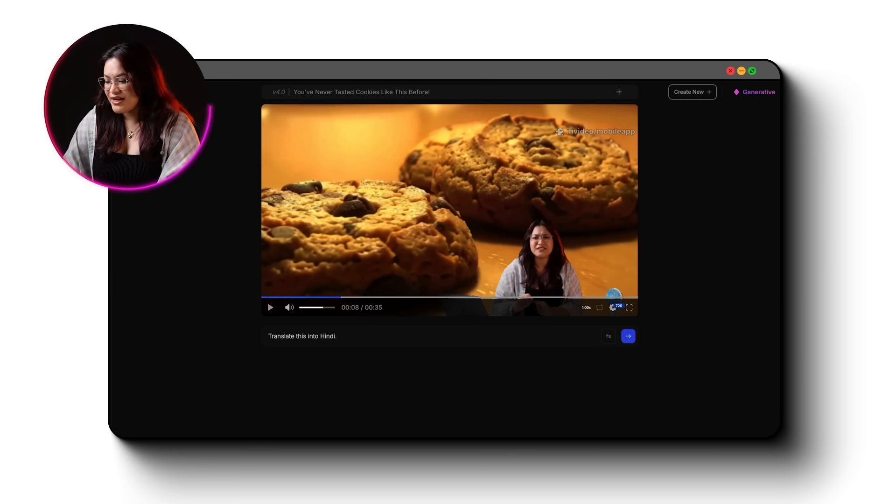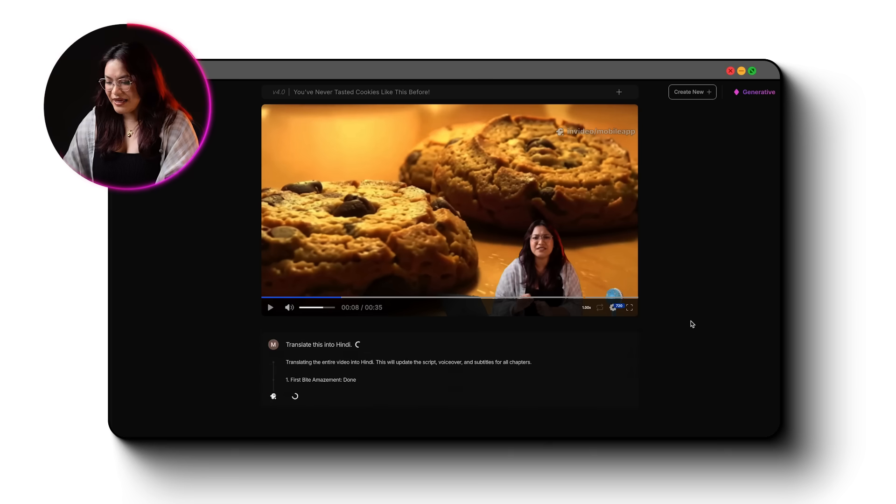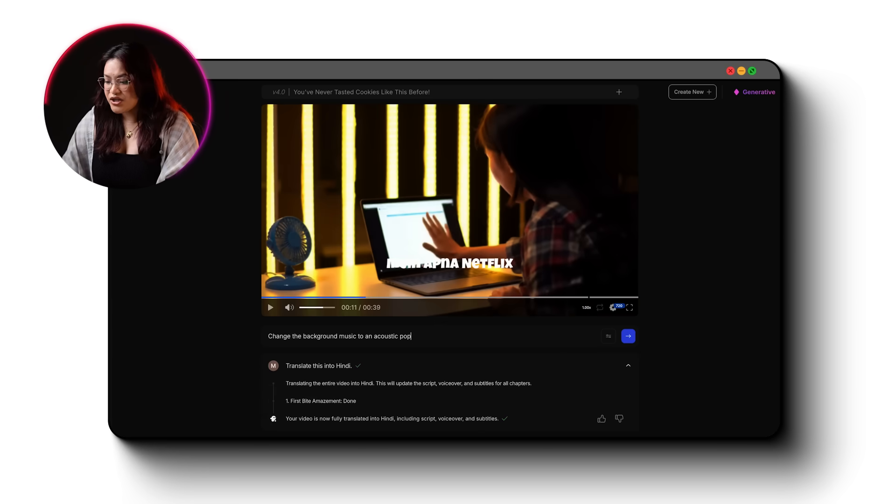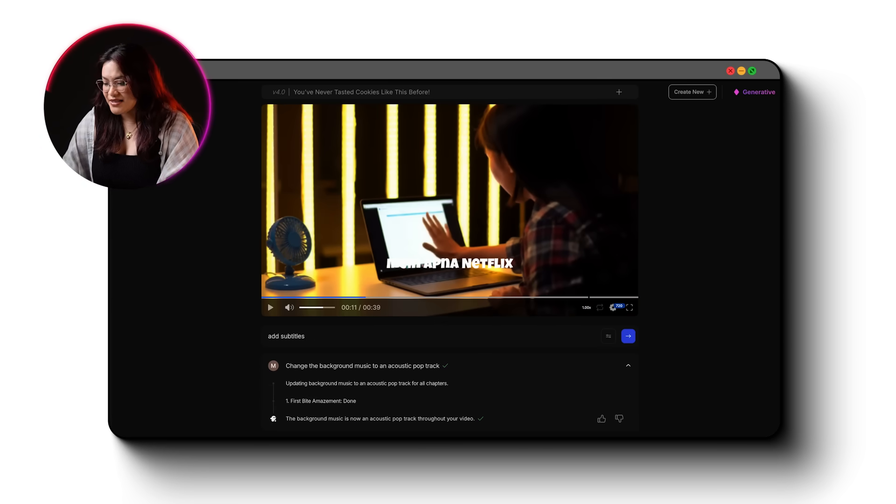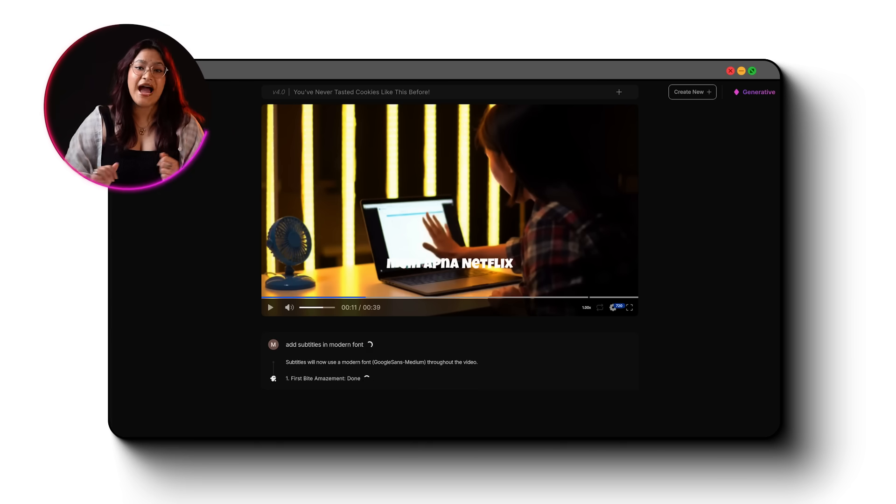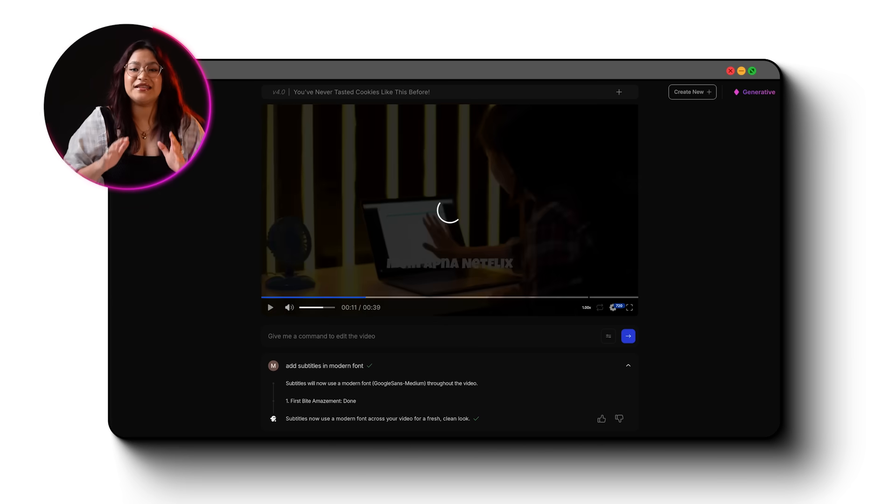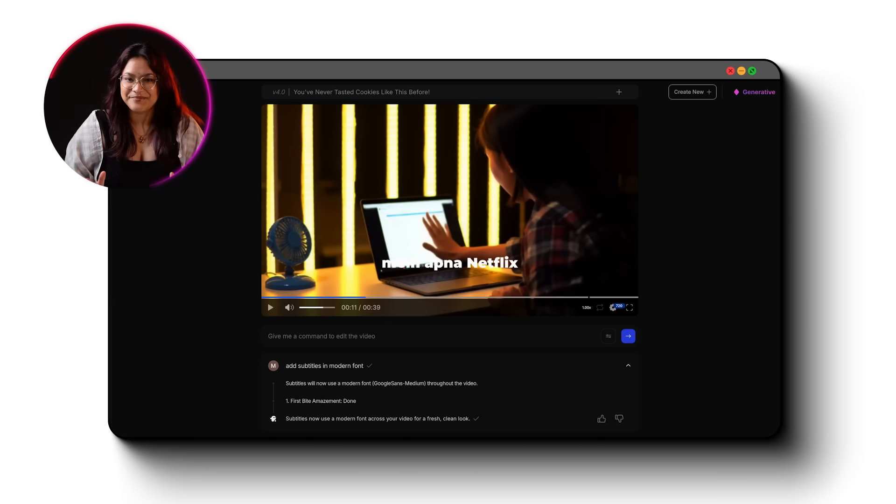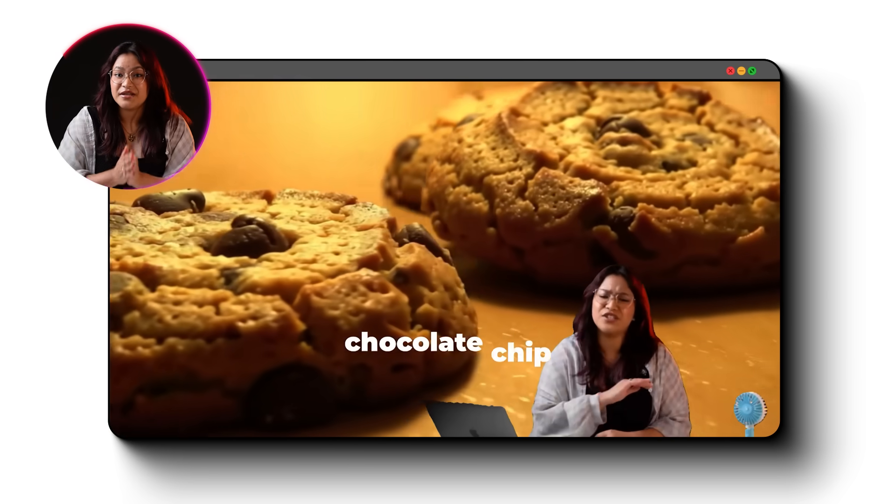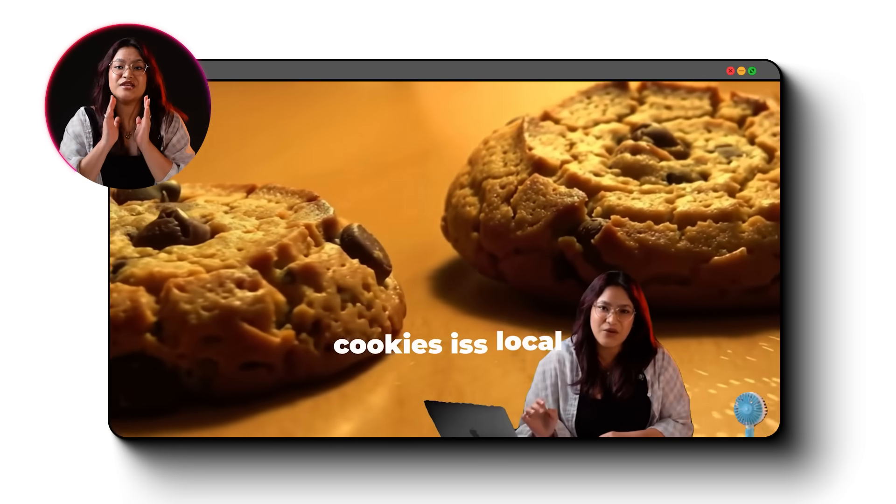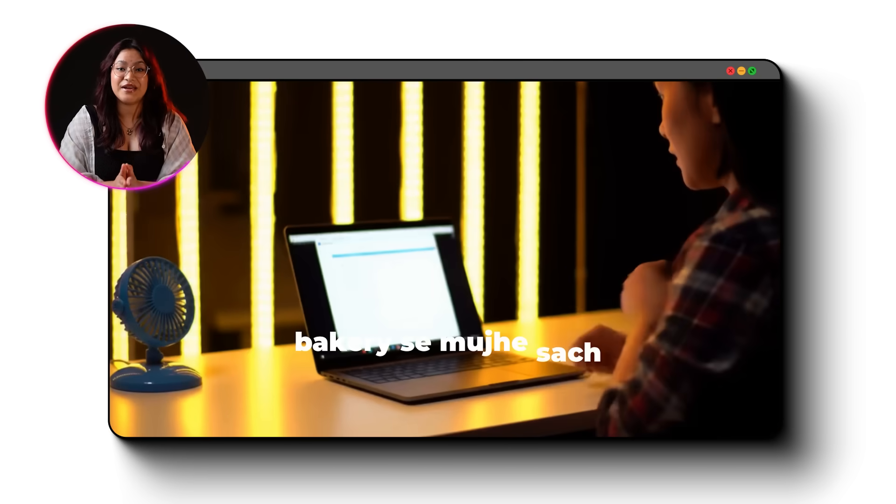Now here's the fun part. You can edit it with text. Just click the edit icon and type in what you want. Like translate this into Hindi or change the background music to an acoustic pop track and even adding subtitles with a modern font. InVideo handles it all instantly. And when you're happy, click Download, choose the highest resolution and your video is ready to share. And that's it. You just created a studio quality video using your AI twin. No camera, no script, no editing.